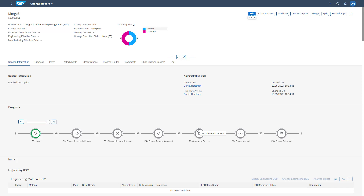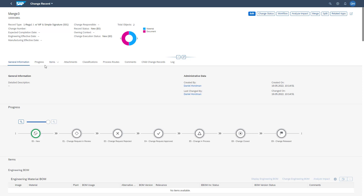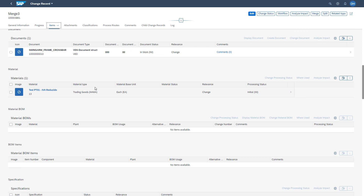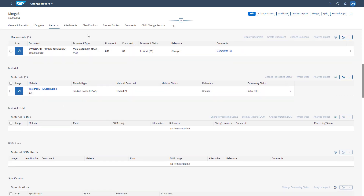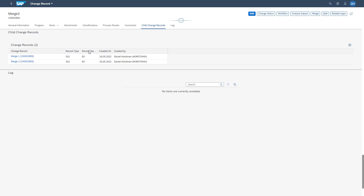Thereafter, we are directly landing in the new merged change record. It has the type we defined in the merge pop-up, with record status E0. It has the two objects assigned from the two other change records — the material and the document. If we now want to check where this change record is coming from, we go to the hierarchy section called 'Change Records'. Here we see that Merge Three is coming from Merge One and Merge Two.